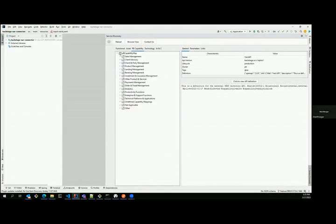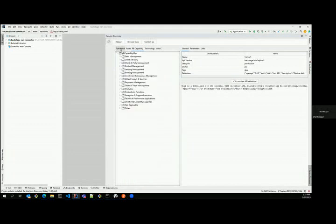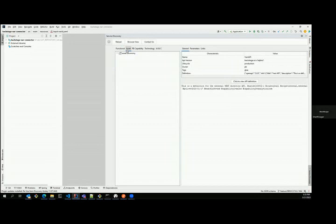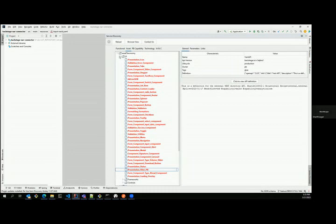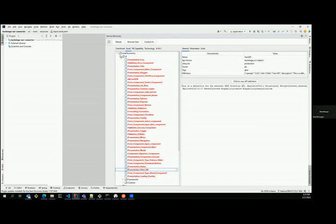When people click on the service discovery, what they get to see is very similar to the taxonomy view what you saw in the backstage portal. But this gives an opportunity for the people who are using the IntelliJ during the development process to come and discover these items and see what's in it for them in terms of reusability. I don't want to go inside each of these components and show the reusable items. I think some of these maybe in terms of data protection we may not be able to show.